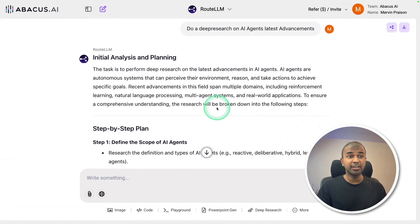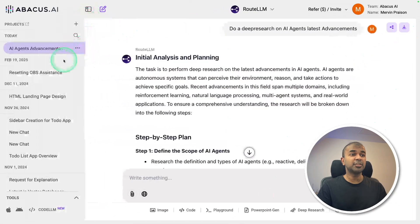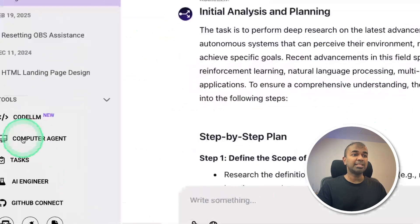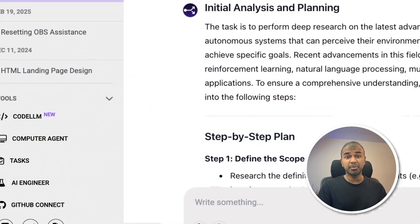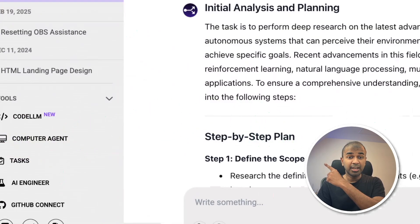Considering you already like simplifying processes like this, I also created another video about computer agents, which can automate your tasks right from the browser and control your virtual computer. I highly recommend you watch it — I'll see you there. Bye.